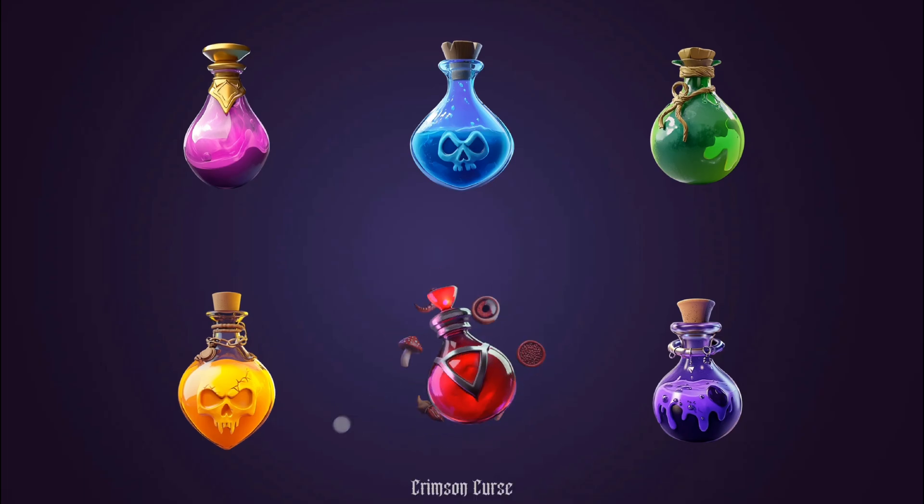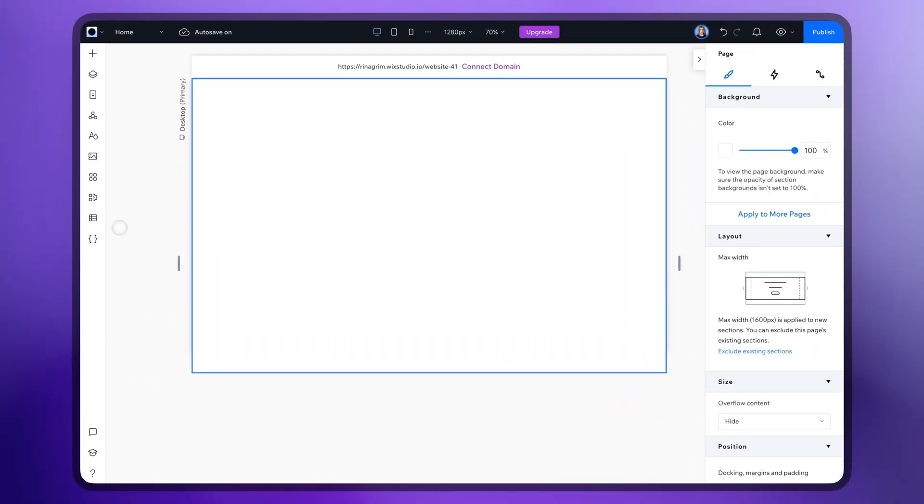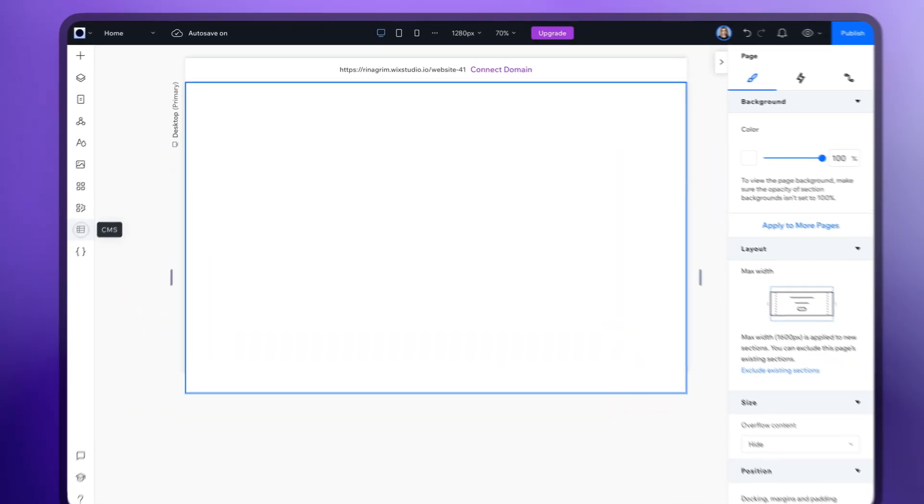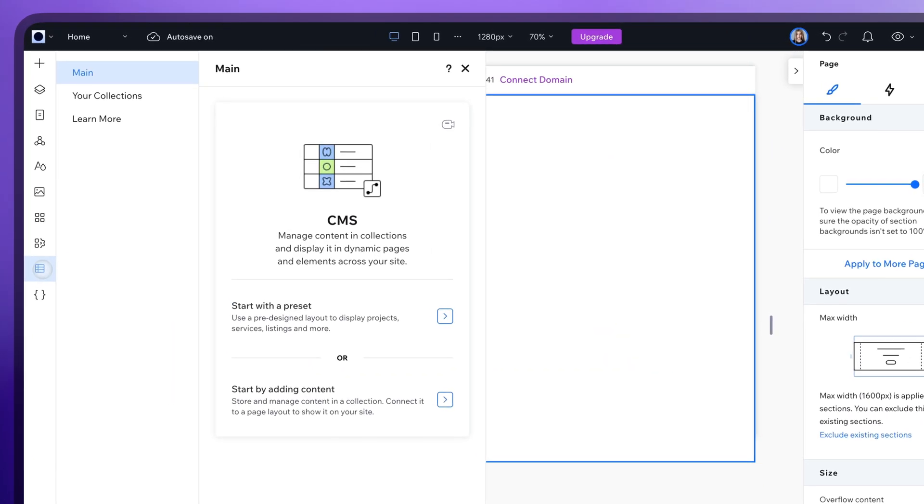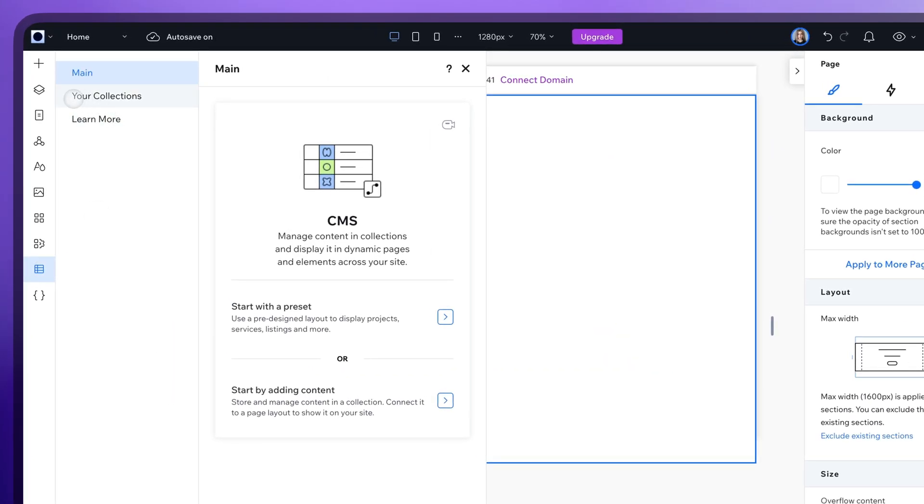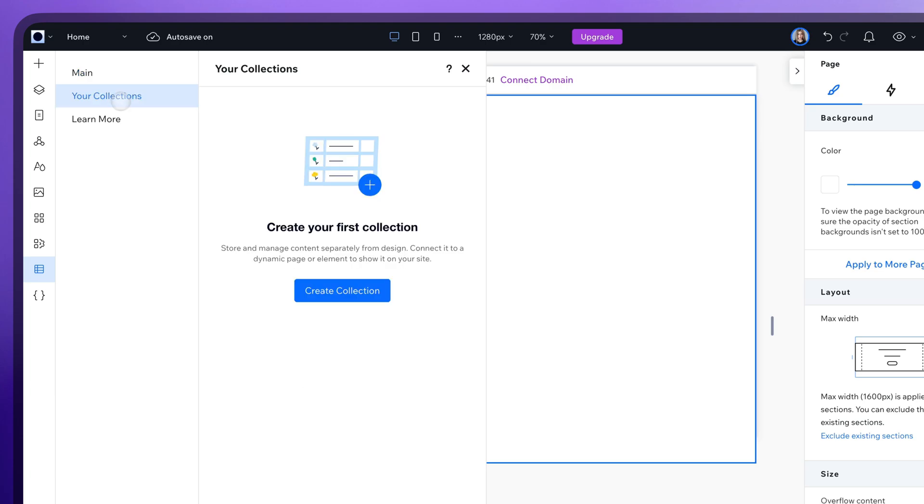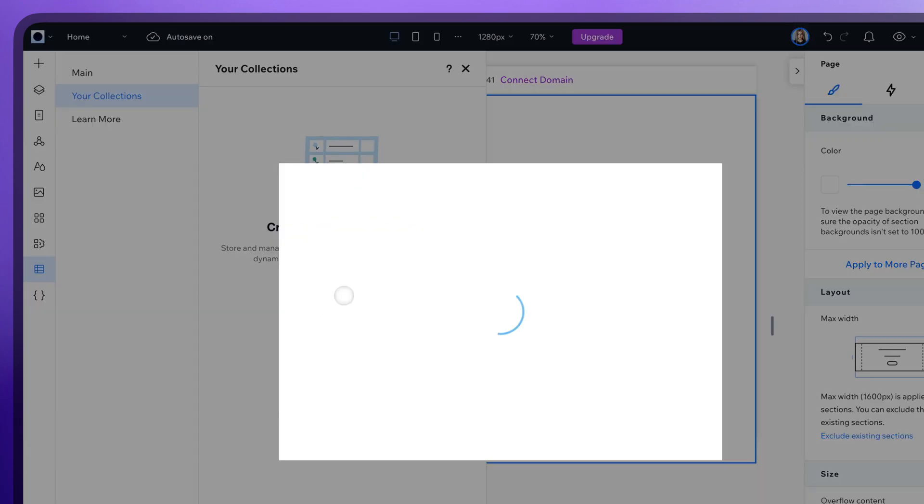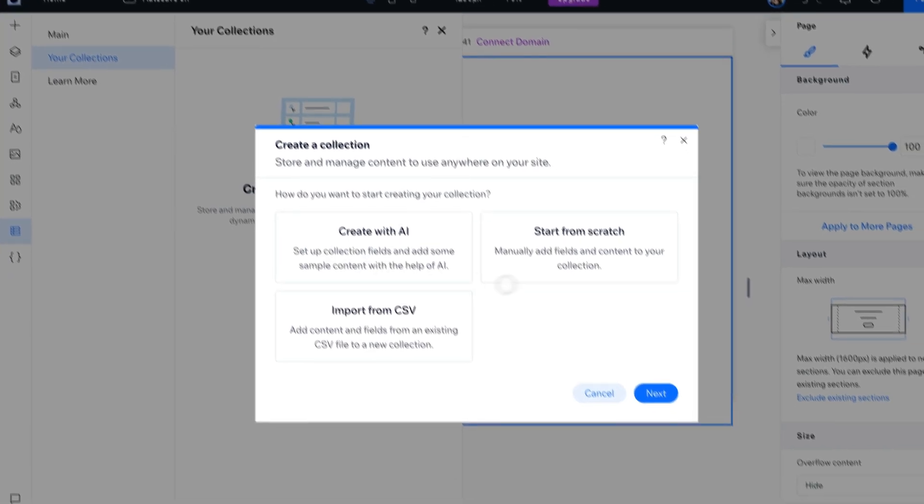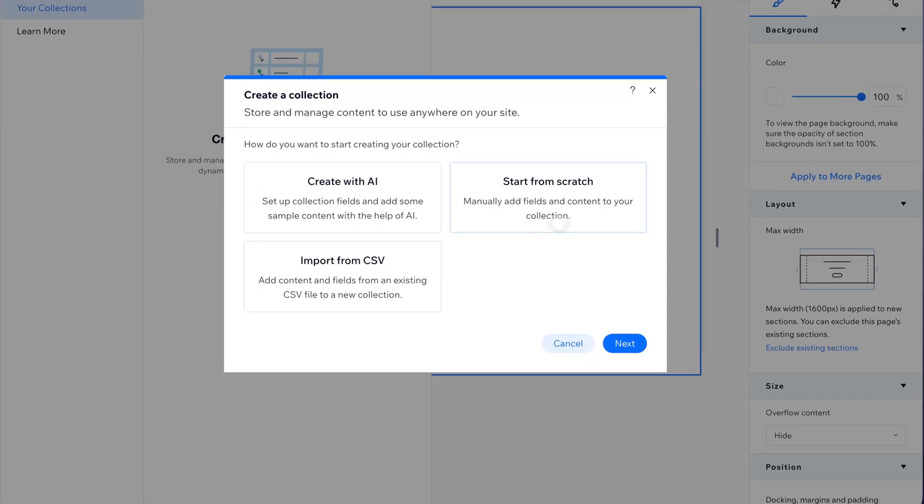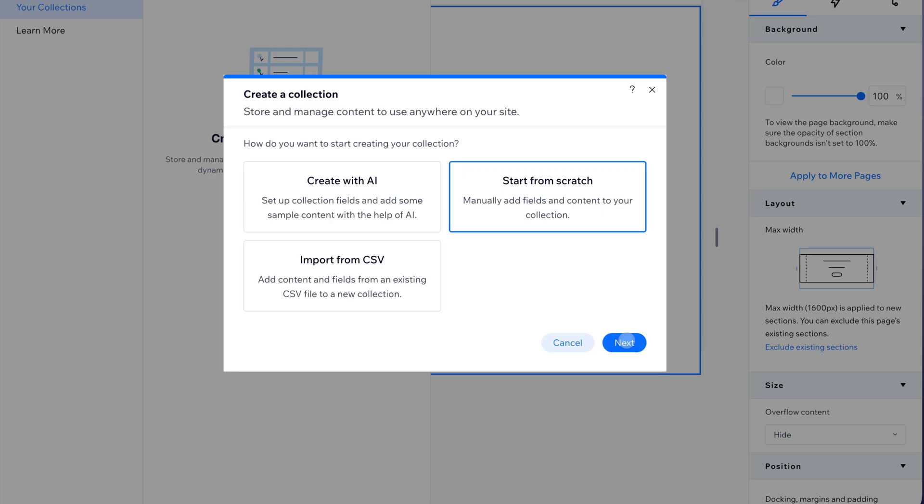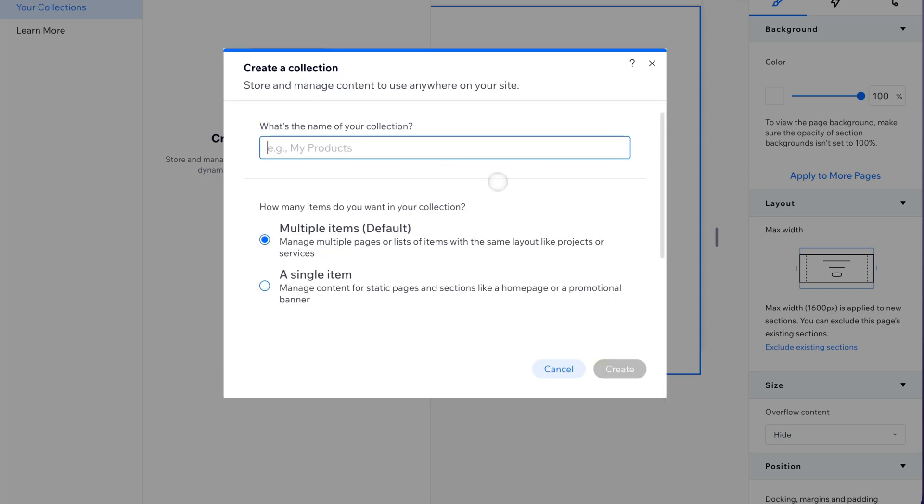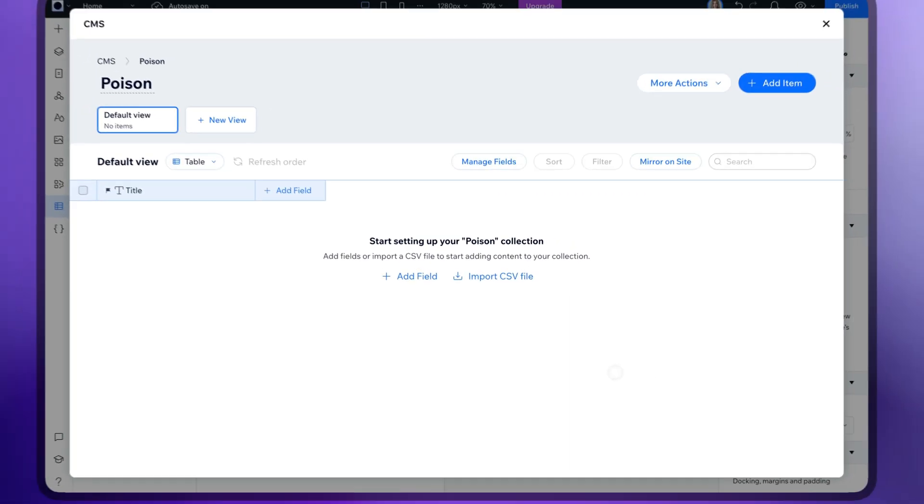Here's what you need to do. Go to Wix Studio, click on the CMS tab, go to your collections and click create collection. Choose the start from scratch option. Name it, and here it is.